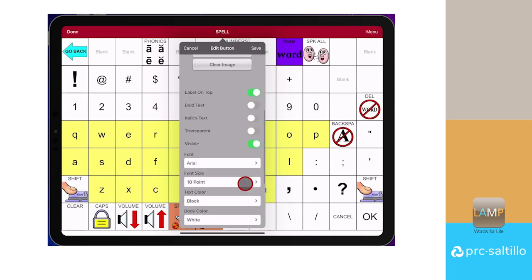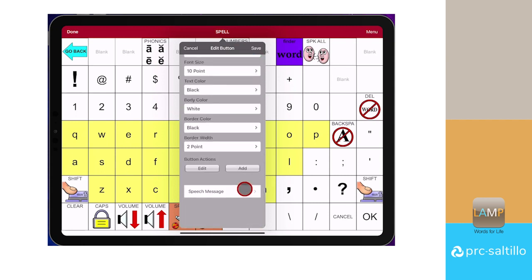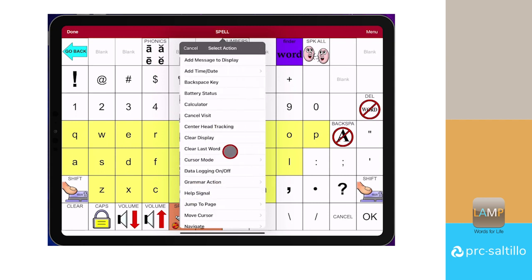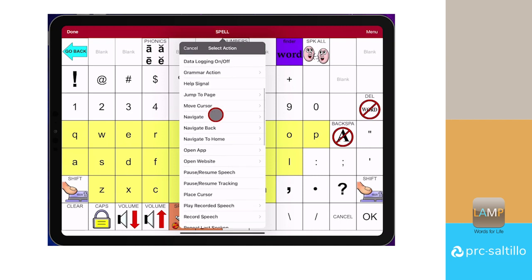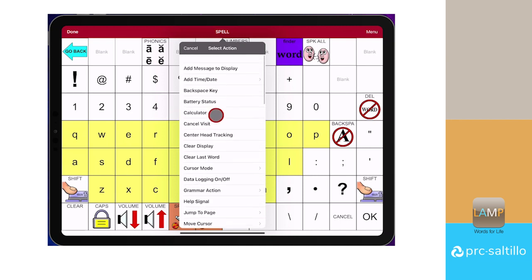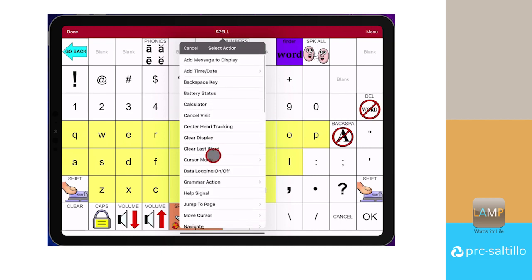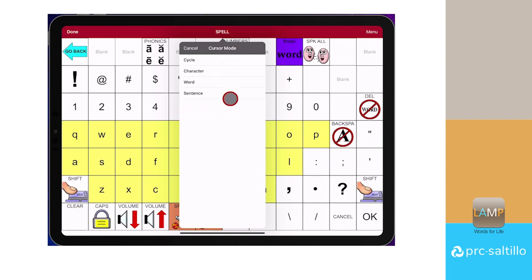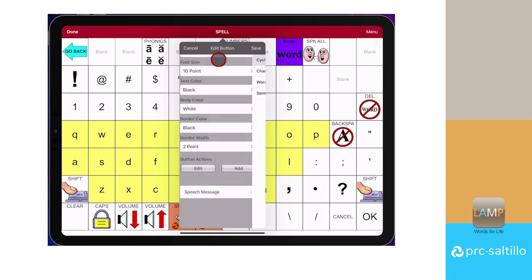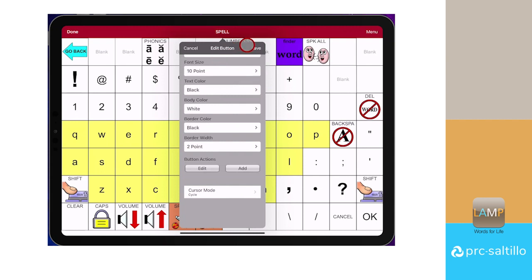For this button, we're going to leave the label blank and scroll down to the button Actions. We are going to change this to cursor mode. Tap on it. We are going to use Cycle to toggle through the different modes, but you could designate buttons to choose character, word, or sentence mode. Tap on Save.